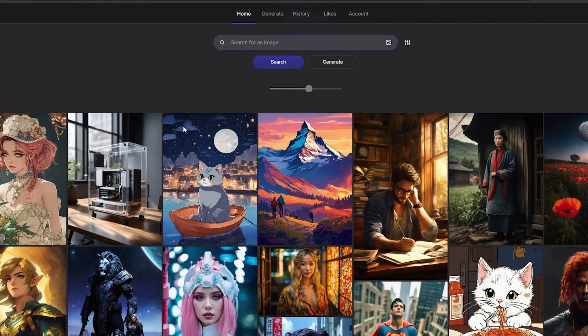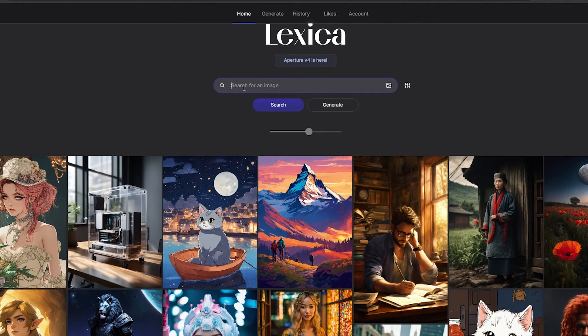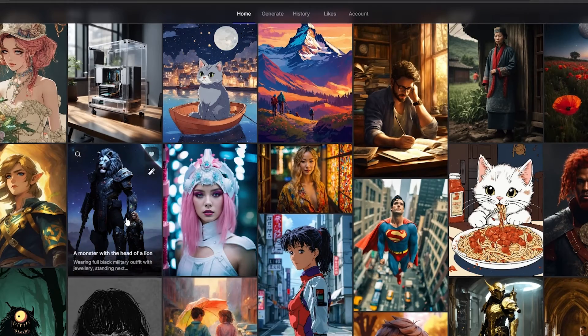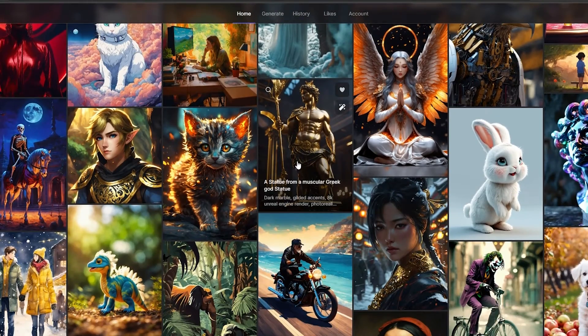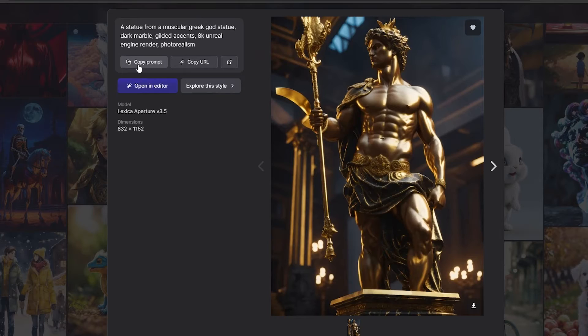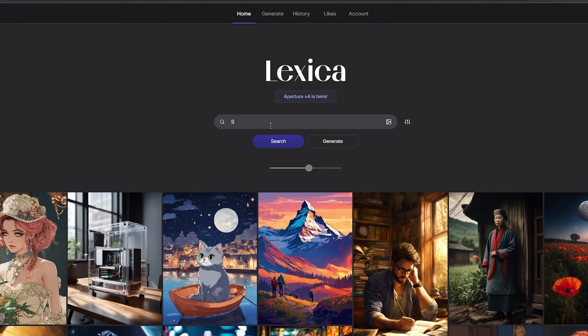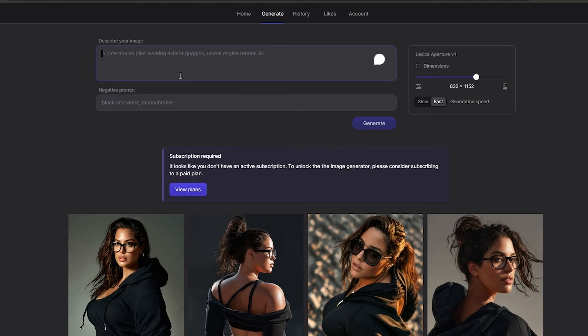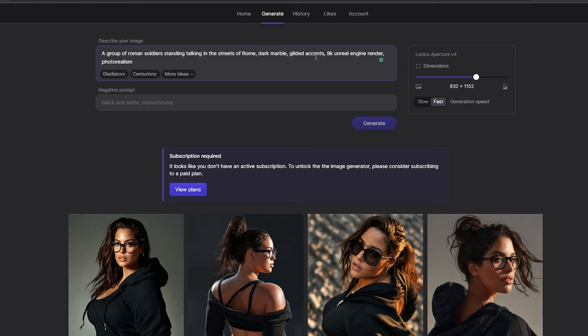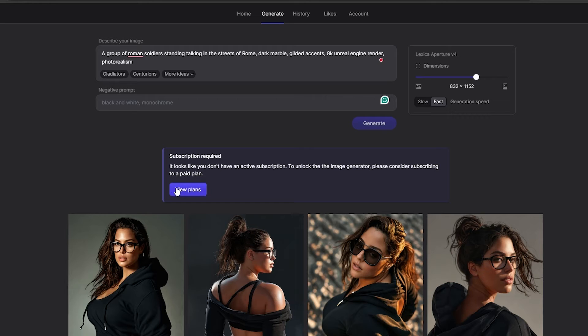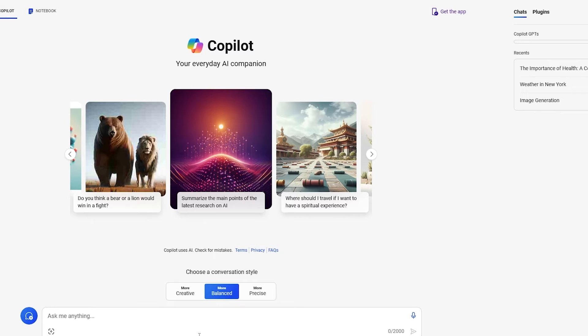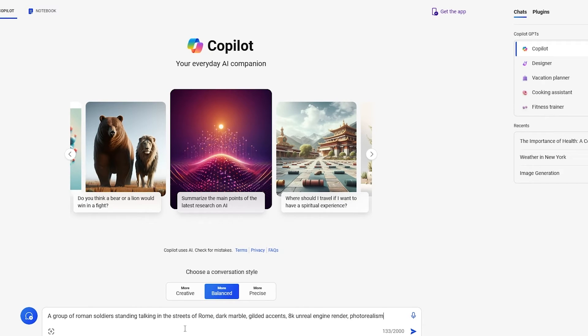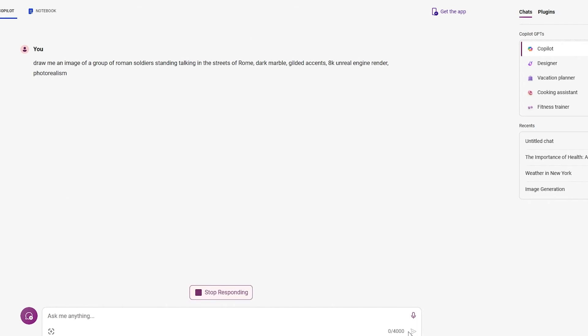So over here on Lexica, let's go ahead and search for the exact same prompts and maybe we can select a style as well. So let's go ahead and select a prompt like this one. We'll copy the prompt from here, come over here at the top and click on generate. And over here, we'll place this topic. And instead of a statue, we'll just say a group of Roman soldiers. So something like this with gilded accents, 8K unreal engine. And then you just simply have to click on generate, but I don't have a subscription. They say it needs a subscription. So what if we just simply go ahead and copy the prompt and come over here onto Copilot.